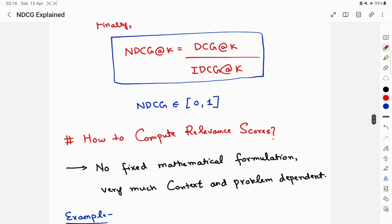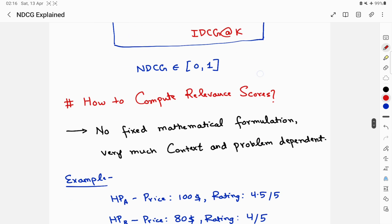Finally, NDCG at K is the Discounted Cumulative Gain at position K divided by the Ideal Discounted Cumulative Gain at position K. This value always lies between 0 and 1, and the higher the NDCG value, the better your ranking is.